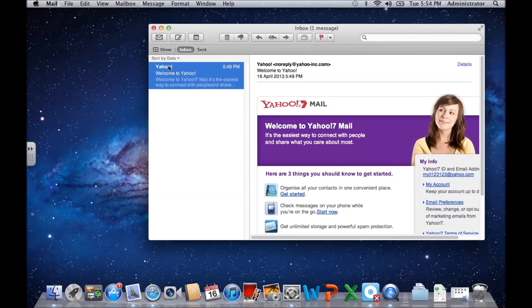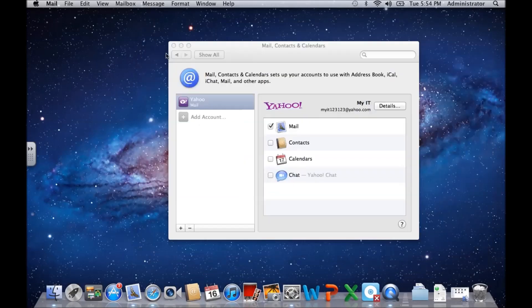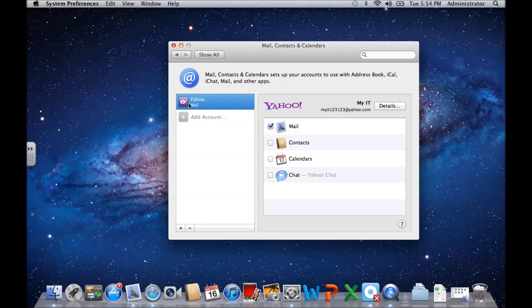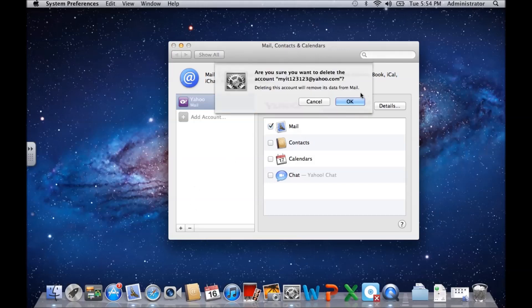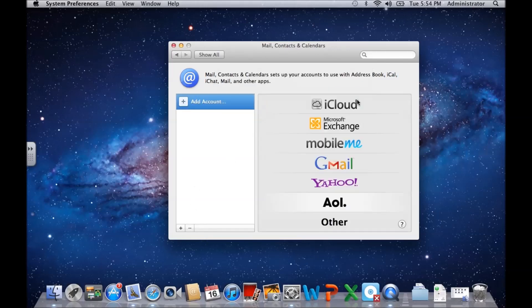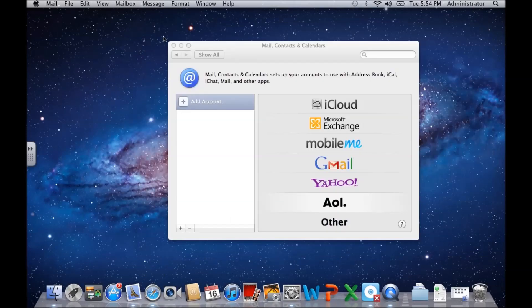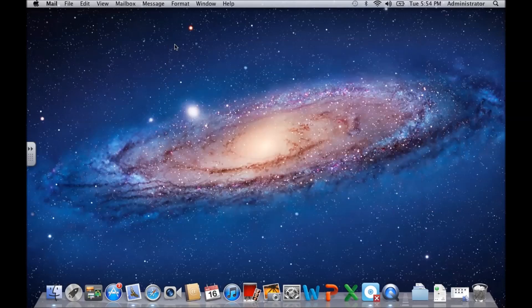If you want to remove this account, all you need to do is go back into Mail, Contacts and Calendars, click on the account you want to remove, and then click on the minus sign, click okay. And then you're done, and it should now be gone from your mail.